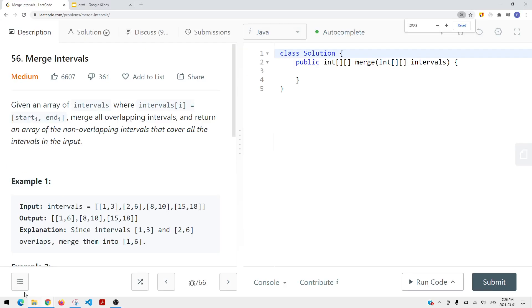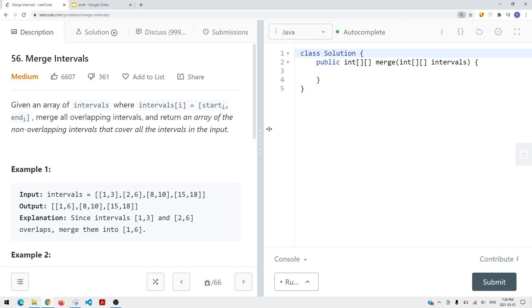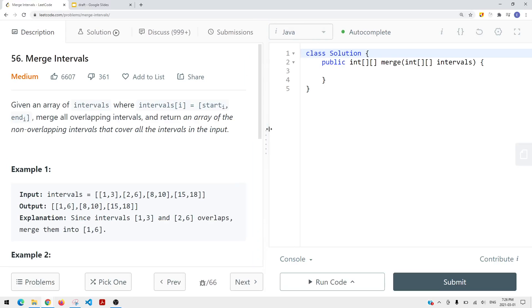In this video, we're going to take a look at a LeetCode problem called merge intervals. We're given an array of intervals where intervals[i] equals [start_i, end_i]. For each interval, we have a start time and an end time. We want to merge all the overlapping intervals and return an array of non-overlapping intervals that cover all the intervals in the input.